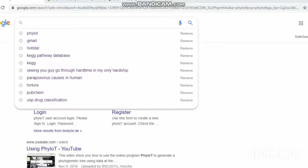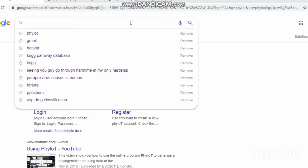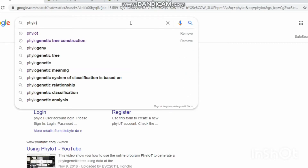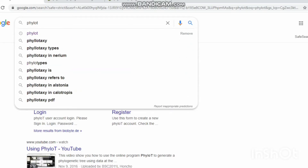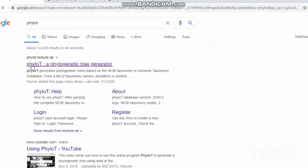Give the PILOT keyword in your Google search, then click the PILOT phylogenetic tree generator.